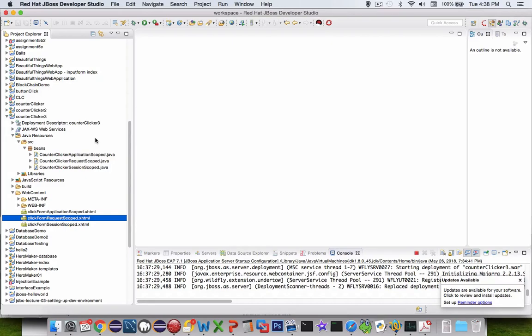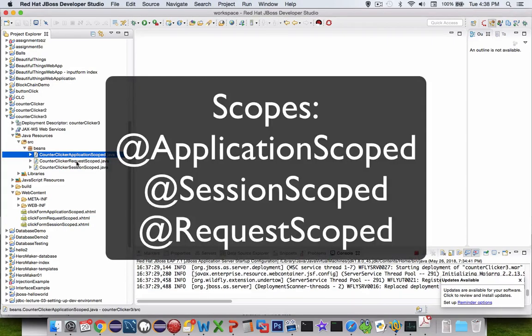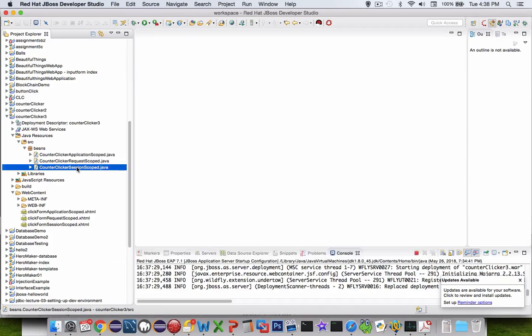That brings us to the end of this demo. We've got three different scopes: application, request, and session. There are other types of scopes, but those are the three most common. This will be used in our next assignment.